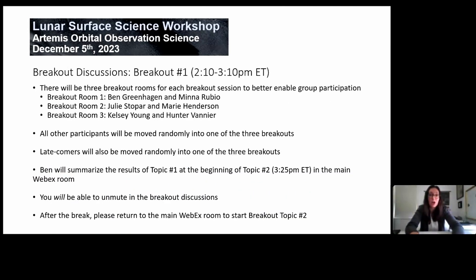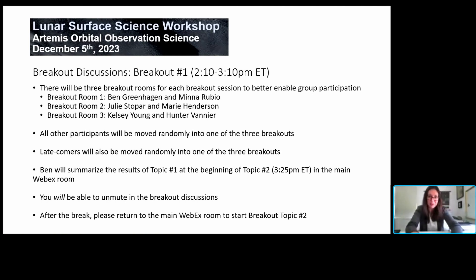When we give the go, Ricky is going to perform technological magic and you will be pushed into one of three breakout rooms, hopefully with these two people in each one of those rooms. We will see you shortly.